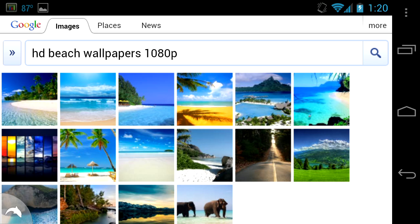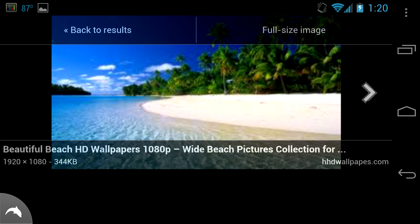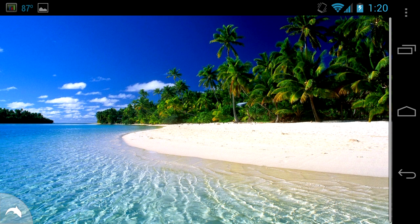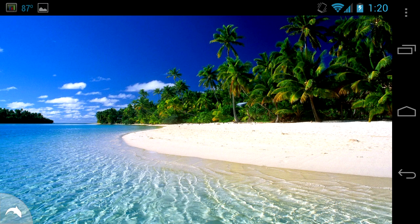It'll take a screenshot. I did a search for beach wallpapers HD. Here's my results. You want to make sure you get the full-size image or it's not going to come out very well, it'll be blurry.